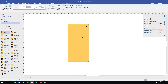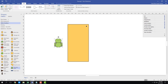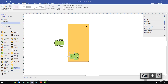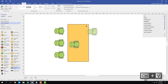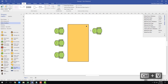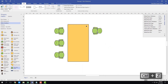Now add chairs around the table. Since this is a meeting room, use Executive Chairs. Add one chair, then use Ctrl+C and Ctrl+V to copy and paste additional chairs — place three chairs along one side of the table, then rotate a chair around for the opposite side.